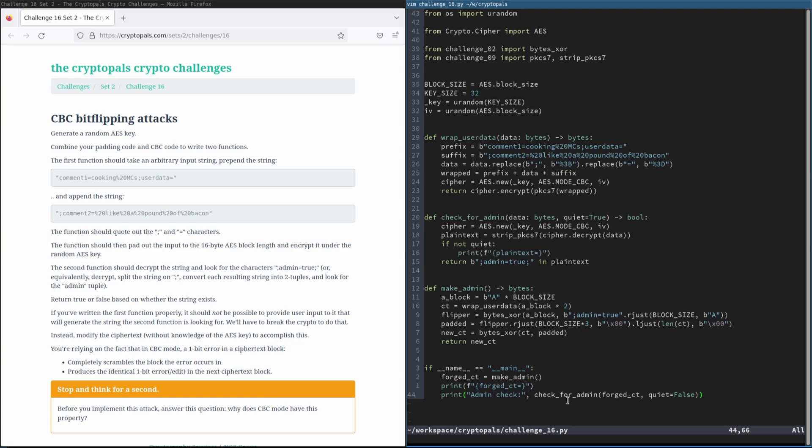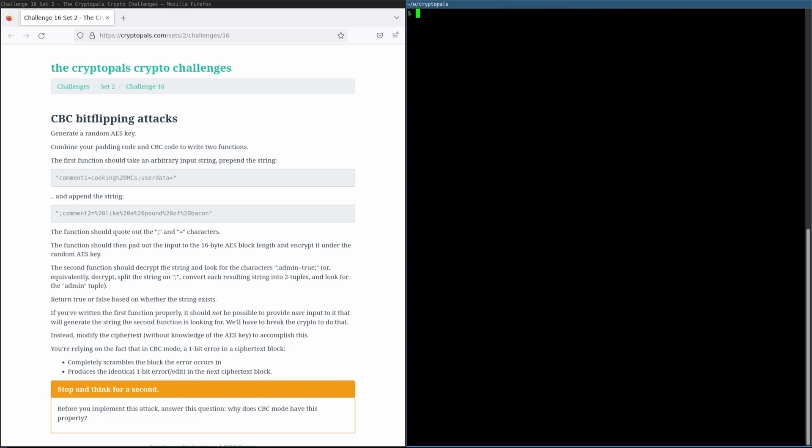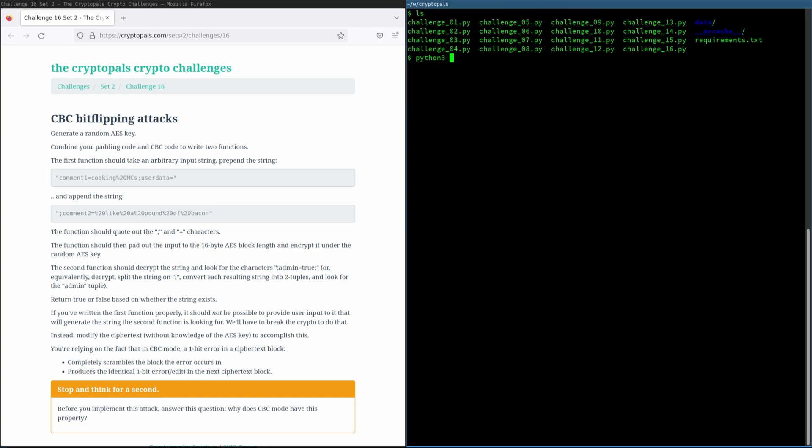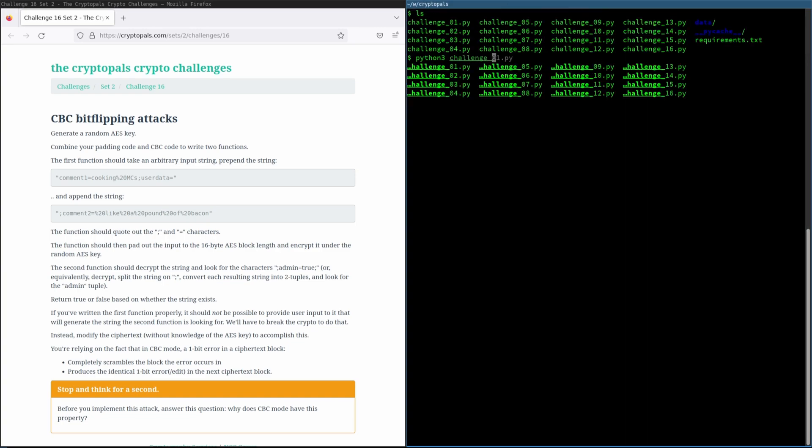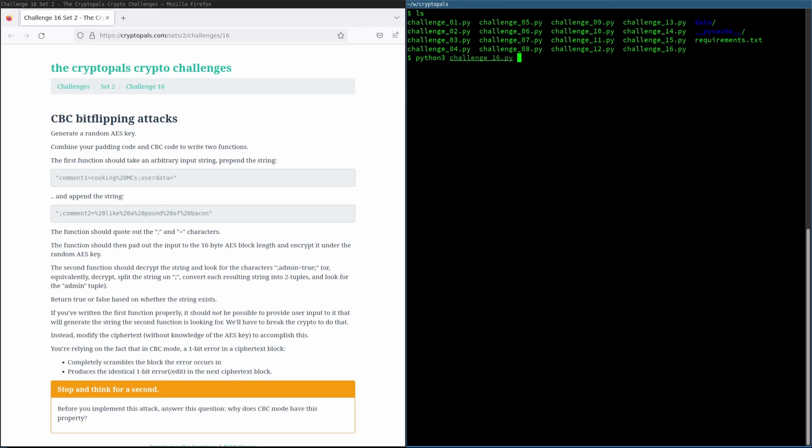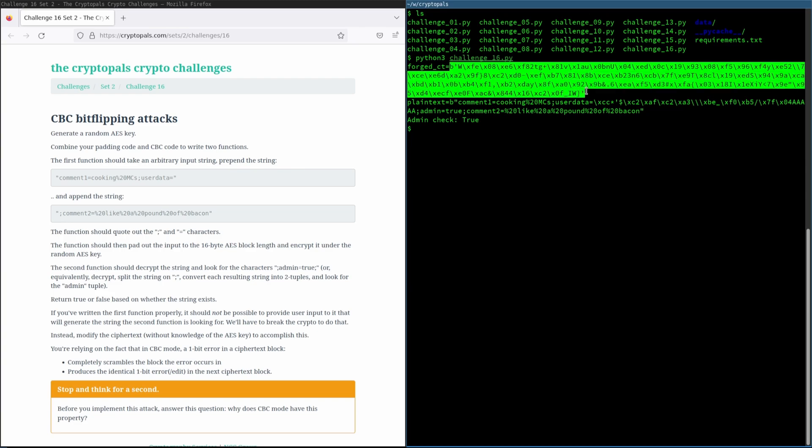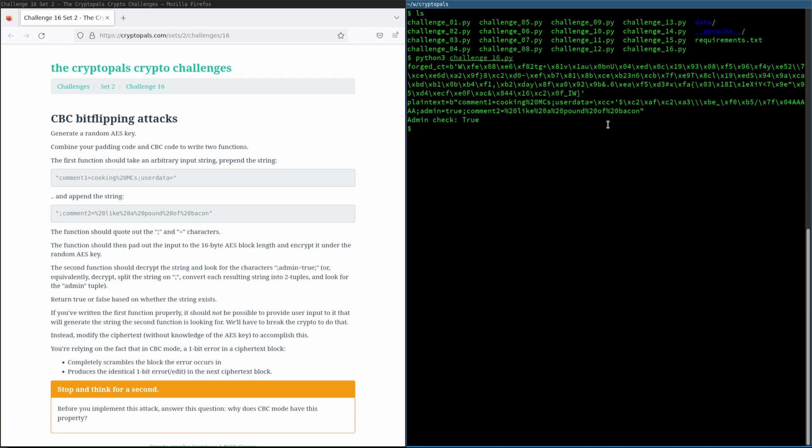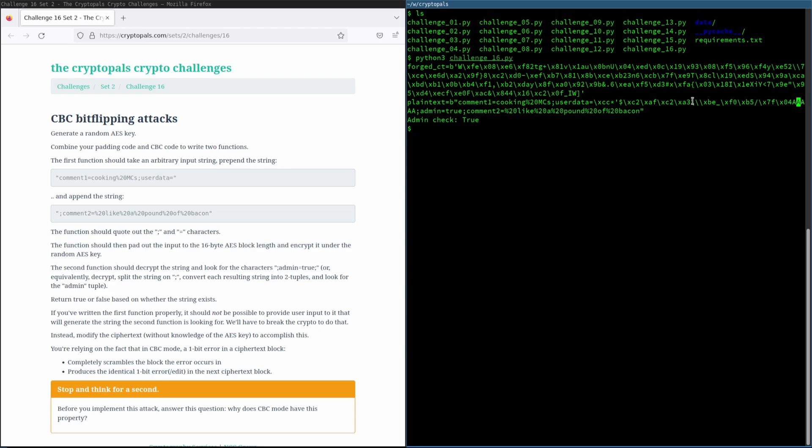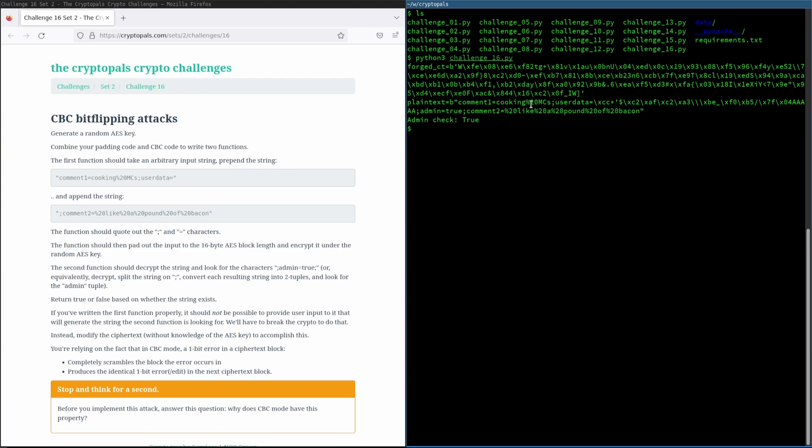And I believe that writing this like this will cause this to be printed out before this and let's find out if I'm right about that. I am indeed. And here we go. This is the result. Our ciphertext is obviously total nonsense, but we can see that when it gets decrypted, we end up with one block of total nonsense and then a little bit of screaming. And then admin equals true followed by comment two equals like a pound of bacon, which if you were wondering is how we're cooking MCs.